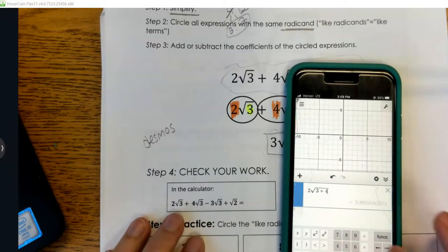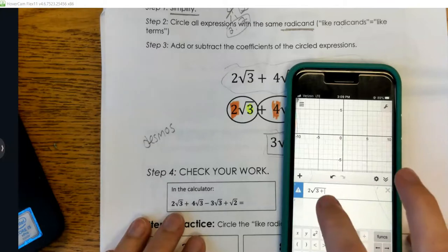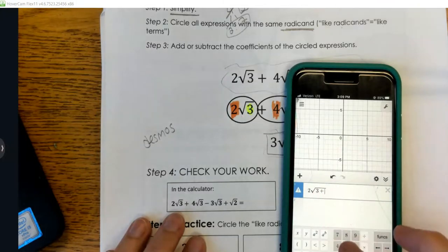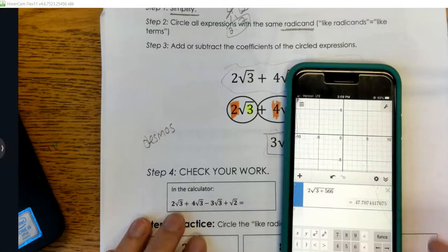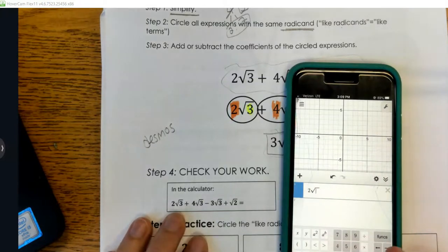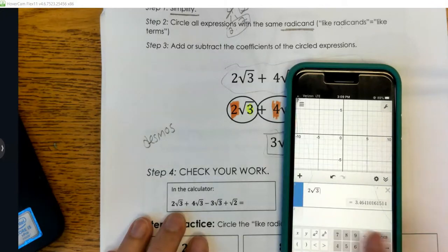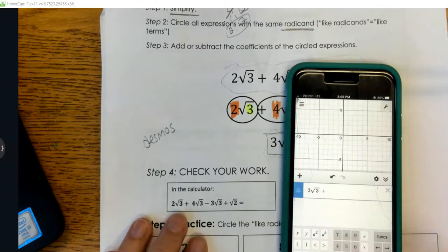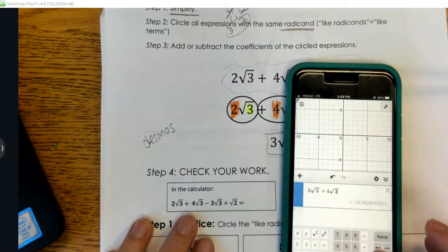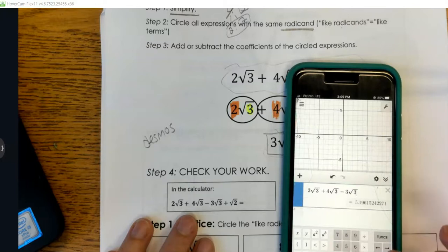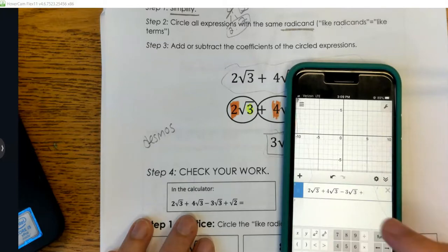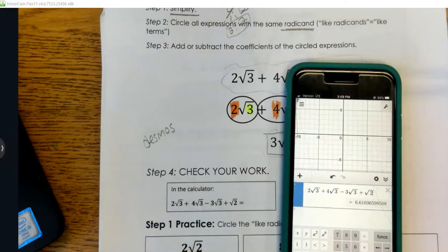So 2√3 plus 4√3 — note that the radical symbol keeps extending when I type, so I need to use the little arrow to move the cursor outside the radical before adding the plus sign. The plus needs to be outside. So: 2√3 plus 4√3 minus 3√3 plus √2. My answer is approximately 6.61.